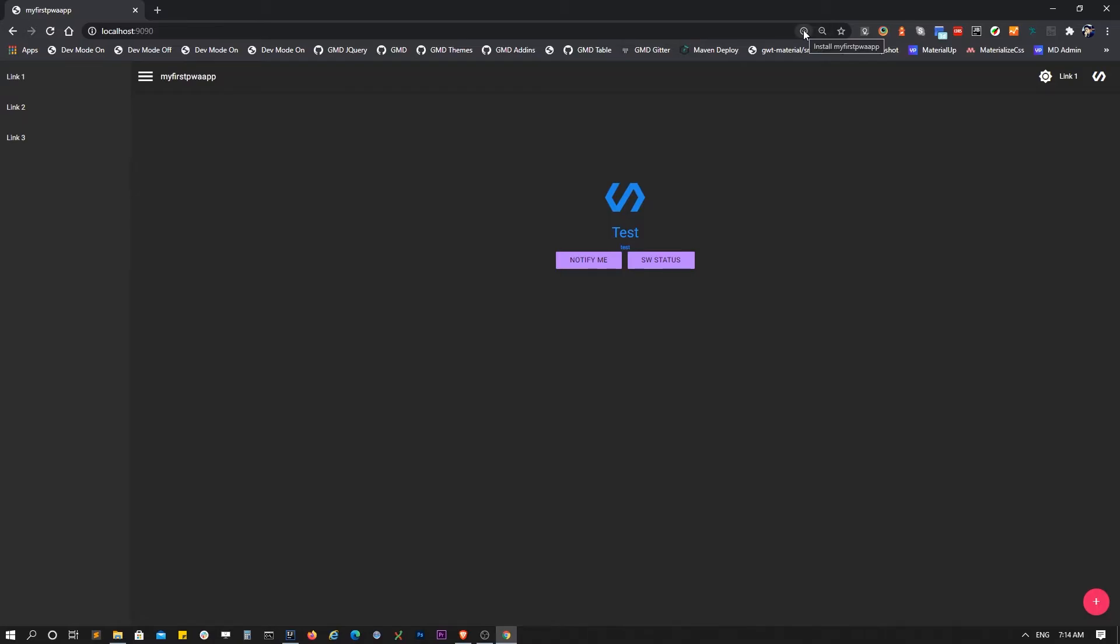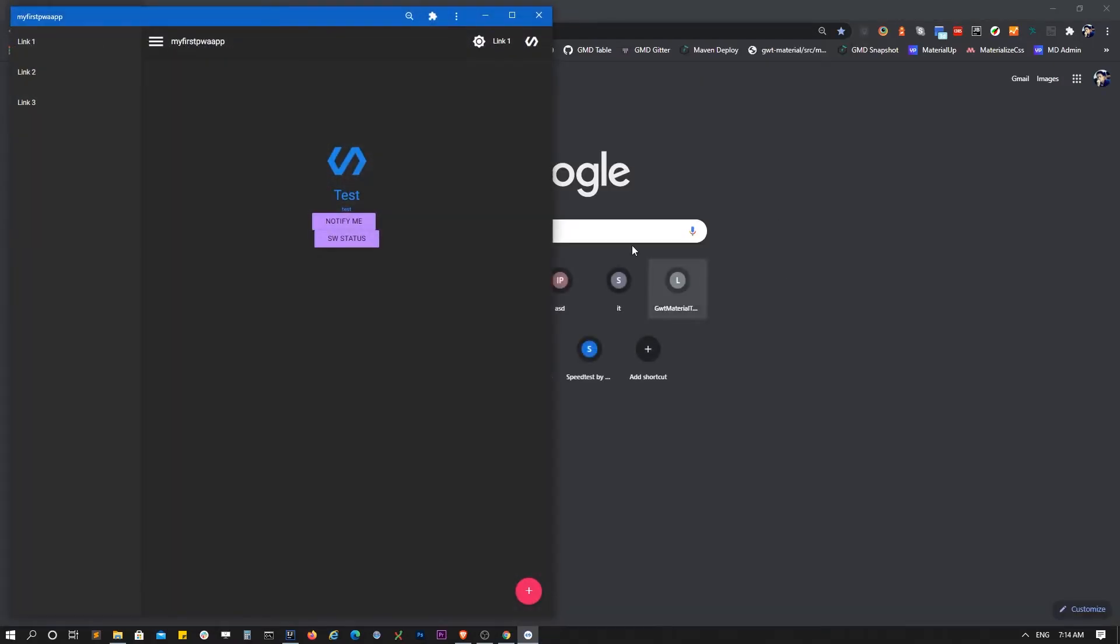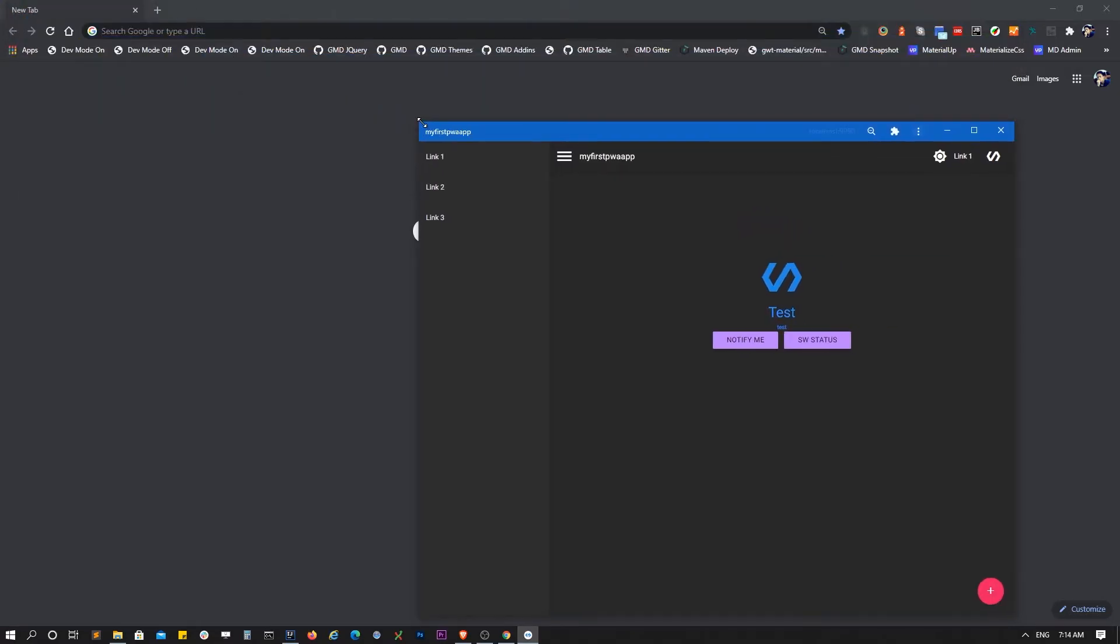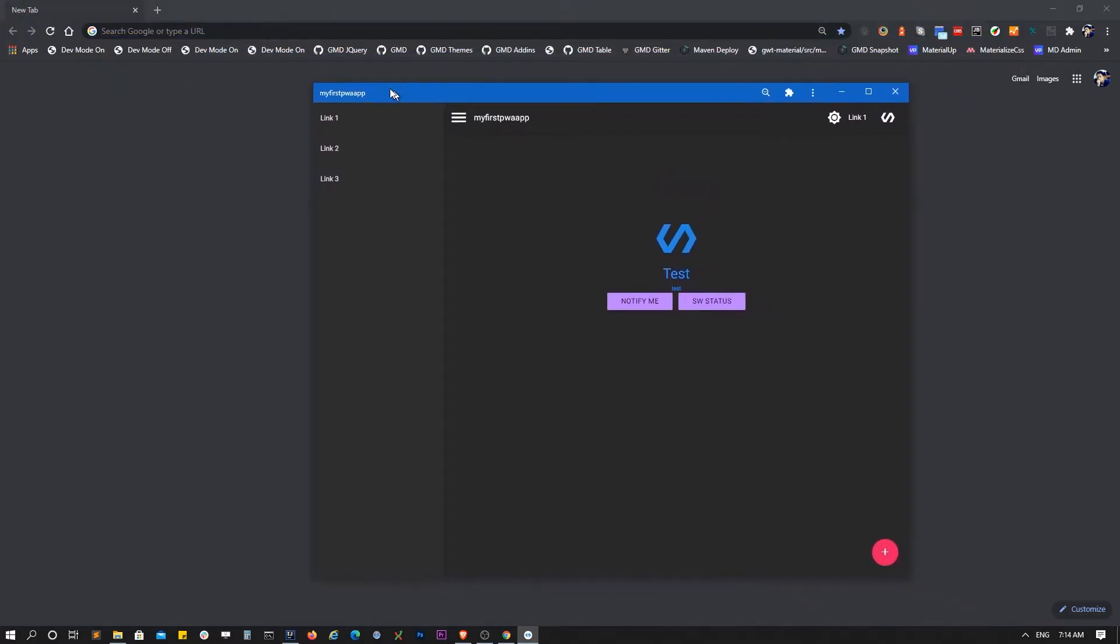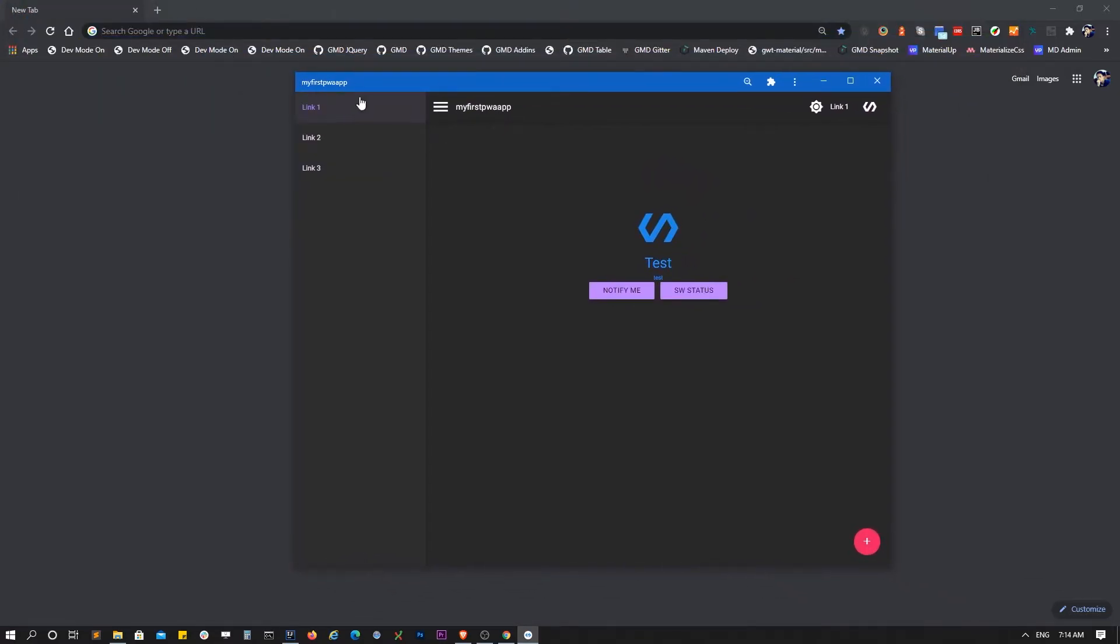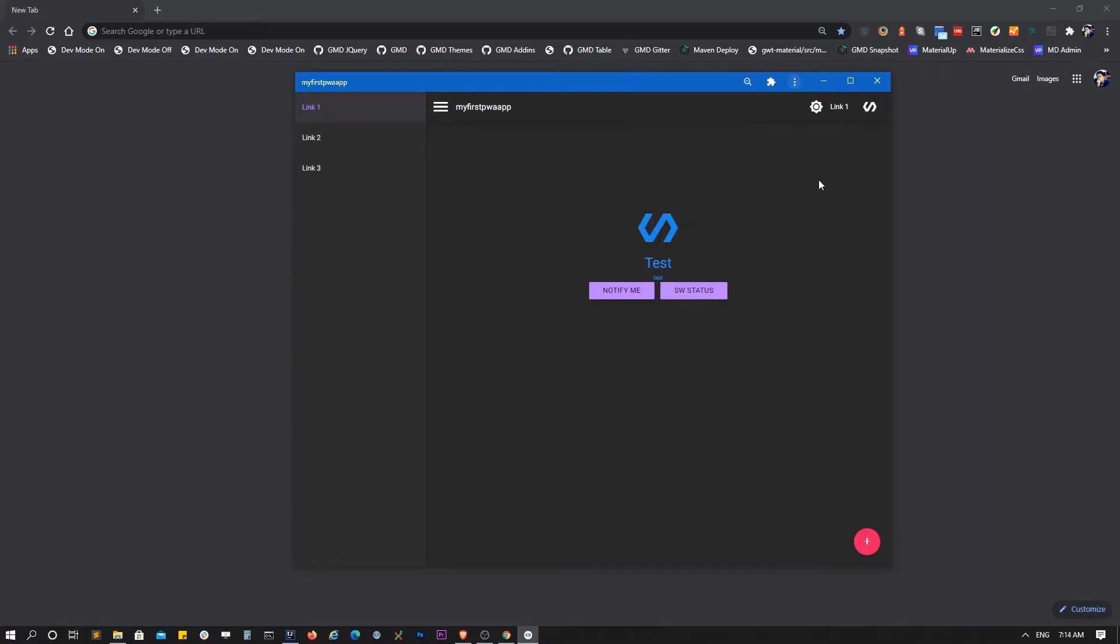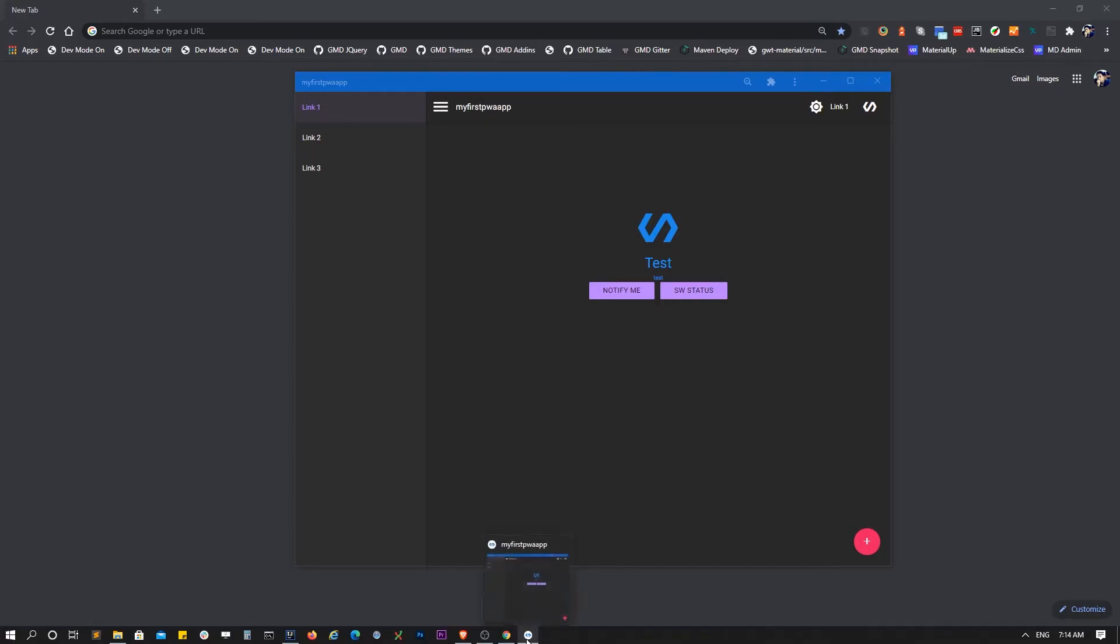You have here the first PWA application and right here you can see there's a plus button so you can install this application to the desktop. To support desktop PWA, you click install and you can see it's a desktop application, a desktop PWA. You can also add this icon to your desktop and taskbar.